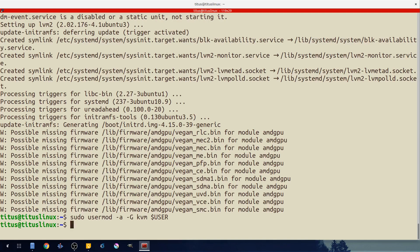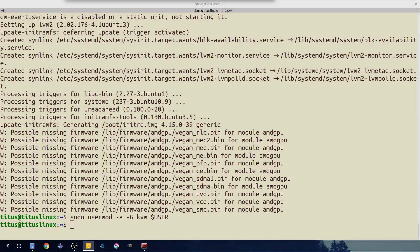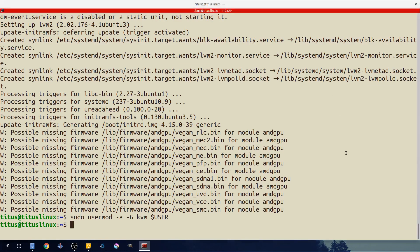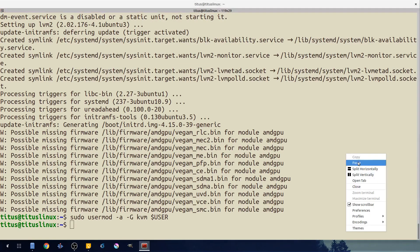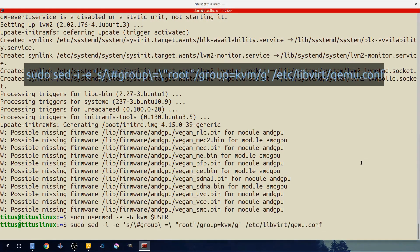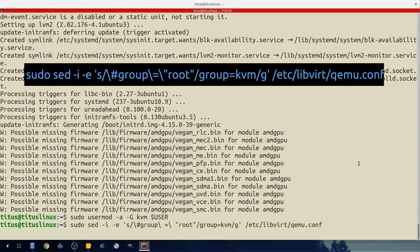And now we need to allow users in the KVM group to start VMs. So to do this I'm not going to mention this entire command but I will copy this in the description below this video. It is quite a mouthful. So let's go ahead and I'm putting all this in the description.